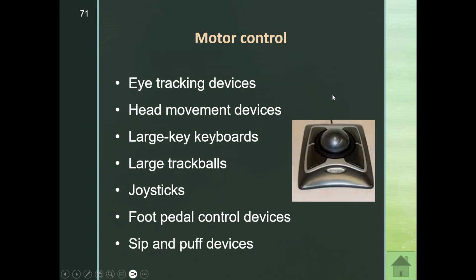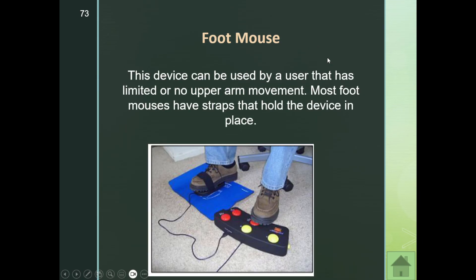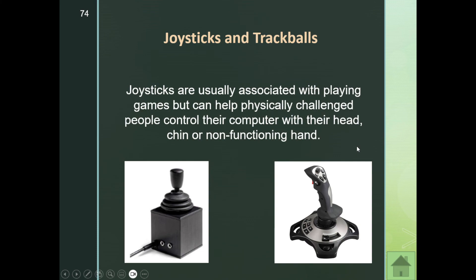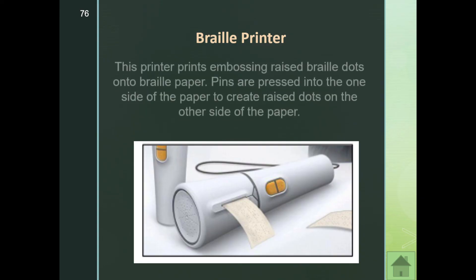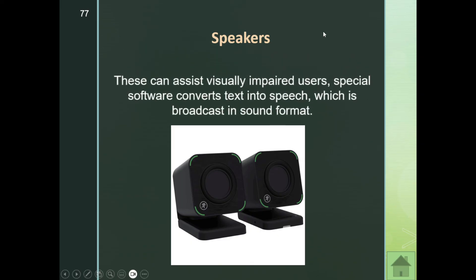Here is an example of a trackball. Here is a puff-suck switch device, which enables a quadriplegic user to control a computer simply by breathing. Here is a foot mouse, which can be used by a user with limited or no upper arm movement. Joysticks and trackballs all help ensure that everyone can make use of computing devices. Here is an example of a braille printer — it prints embossed raised braille dots onto braille paper. Speakers with special software can also convert text into speech for visually impaired users.